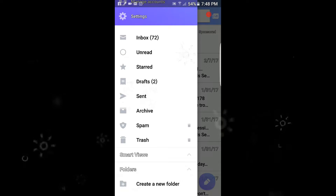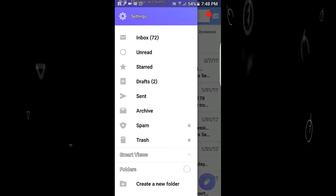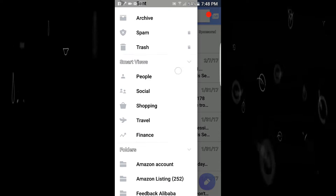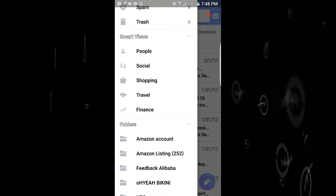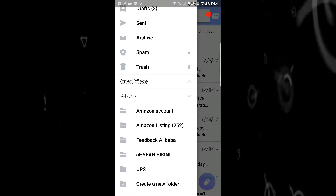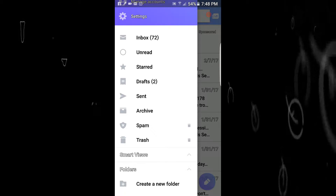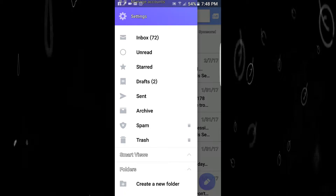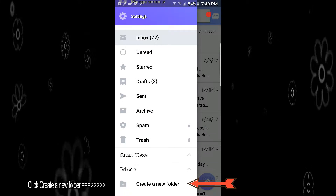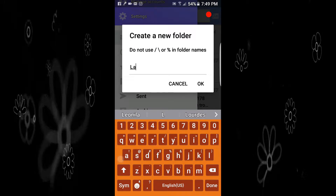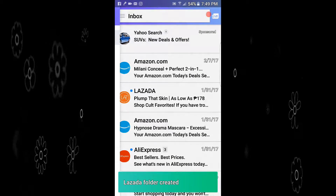Sometimes you will not see at the bottom where it says 'create a new folder' — you will see Smart Views and Folders. To hide that, just click Smart Views, then click Folders. At the bottom you will see 'create a folder.' Tap that one. So I'm creating a Lazada folder, and now it is created. Let's go back to my inbox.